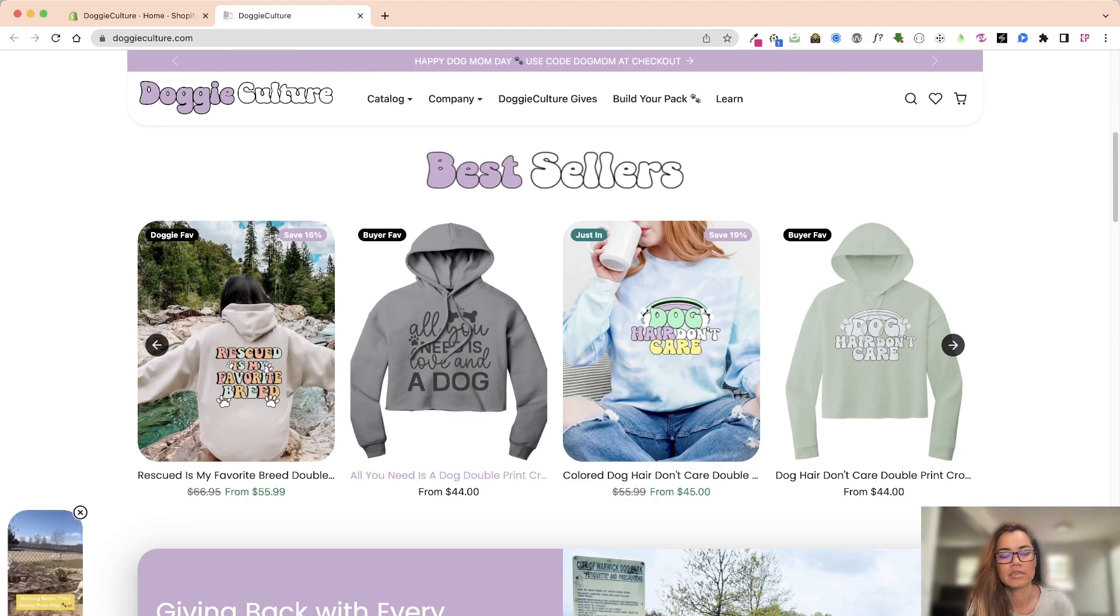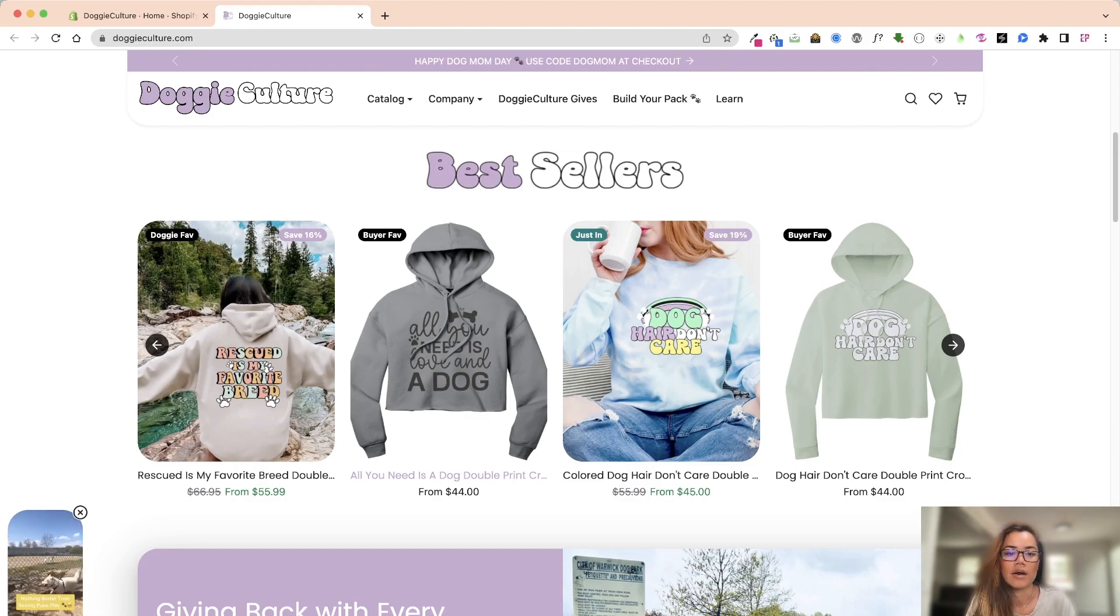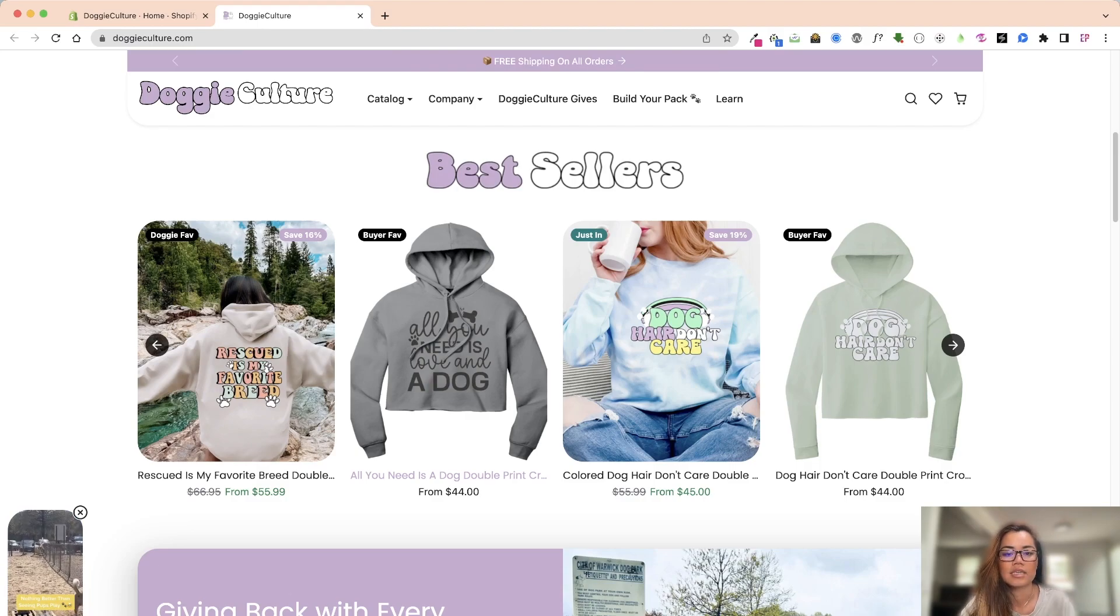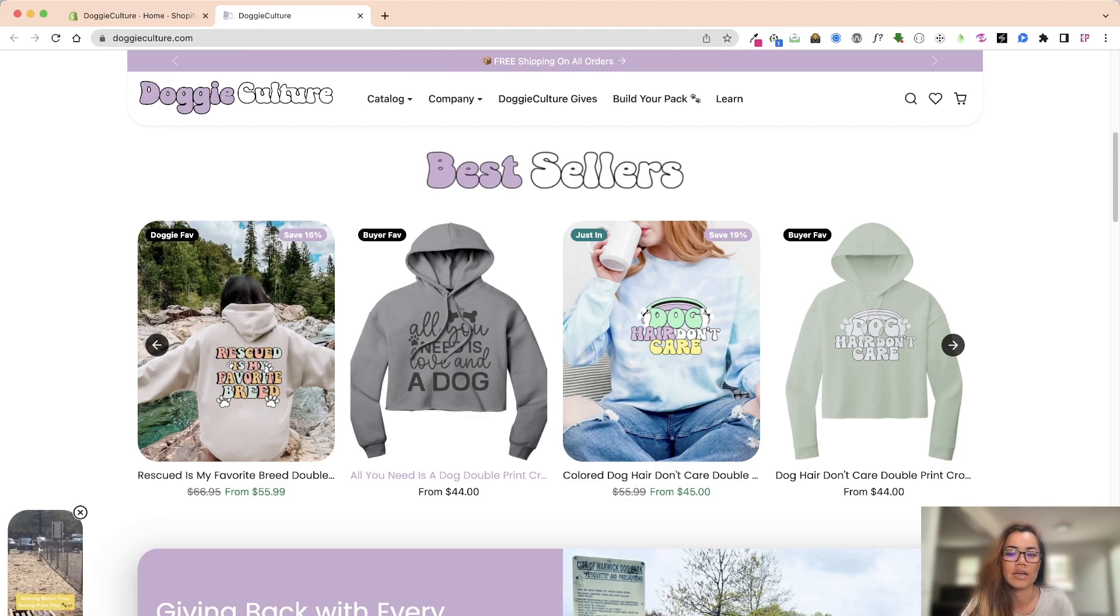Then you upload that file into PlaceIt into the mock-up and it will generate kind of like these kinds of mock-ups right over here.